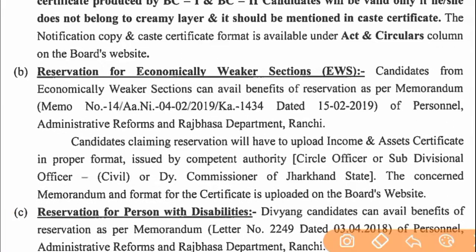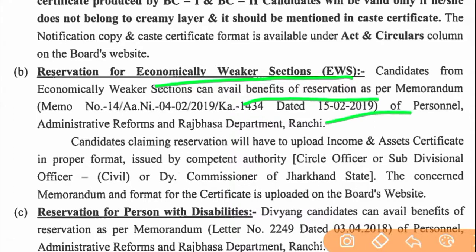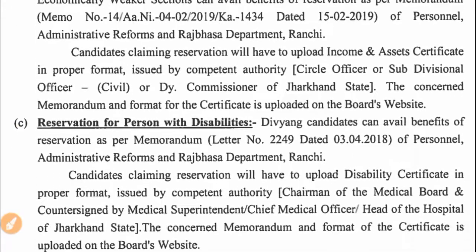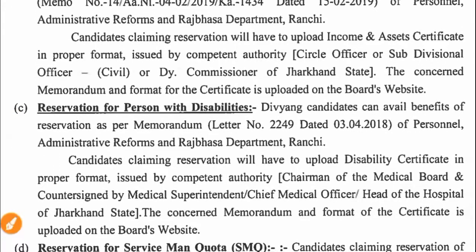For candidates from the Economically Weaker Section (EWS), they can avail benefits of reservation as per the memorandum of the Personal Administrative Reforms and Rajbhasha Department, Ranchi. Candidates claiming EWS reservation must upload an income and asset certificate in the proper format, issued by the competent authority — circle officer, sub-divisional officer, or deputy commissioner — and it must be valid to claim the certificate.